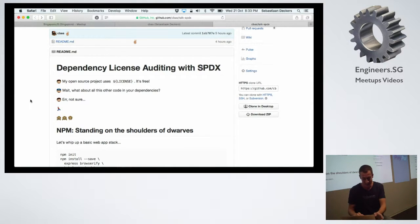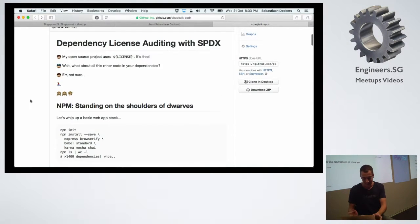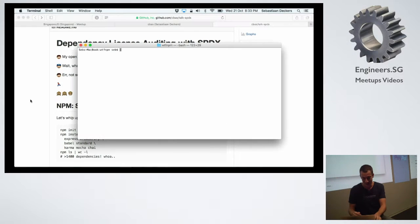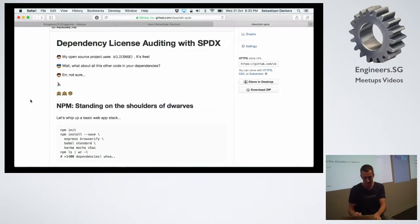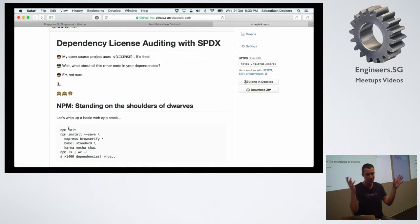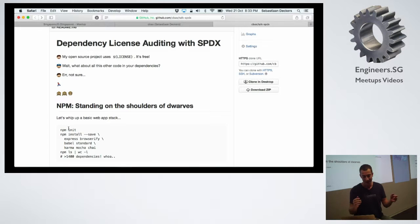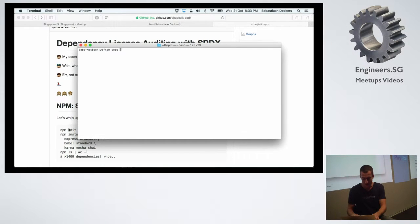The problem gets really bad because NPM is awesome — with NPM you have a lot of dependencies. I did a little experiment: if you just create a new project and install a reasonably simple stack like Express, Browserify, lint with Standard, use ES6 with Babel, and test with Karma, Mocha, and Chai — that's reasonably standard stuff — and you check how many transitive dependencies you have...